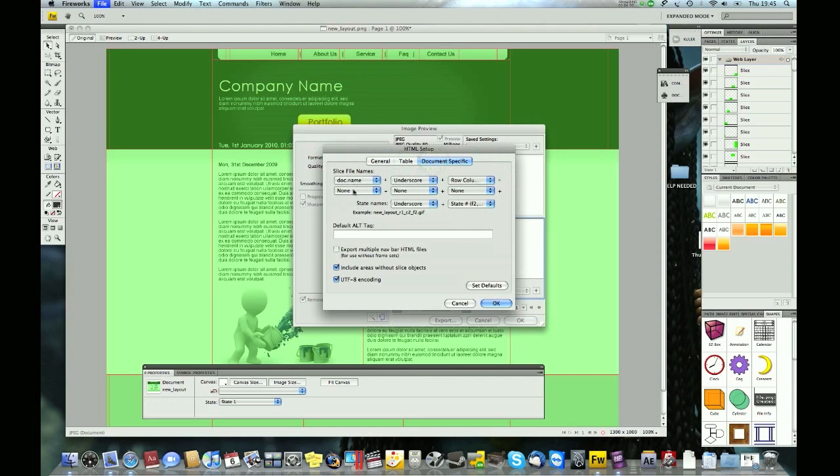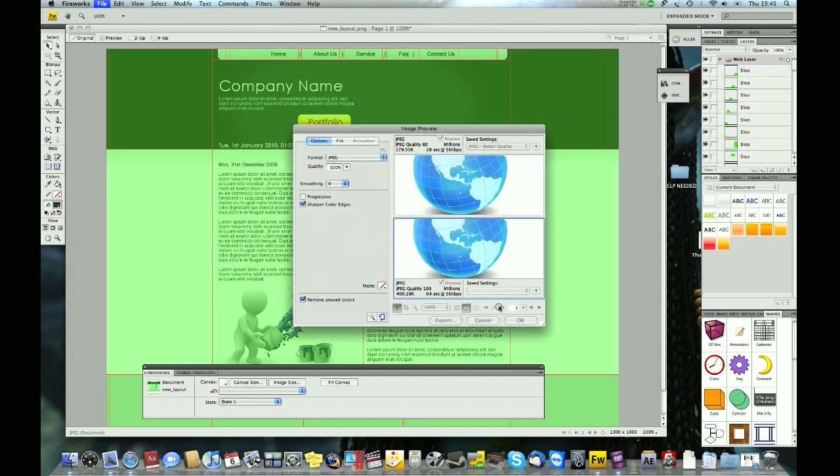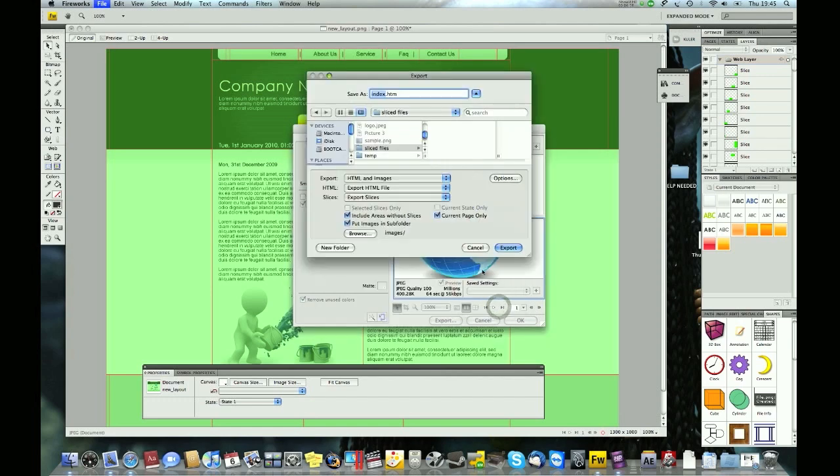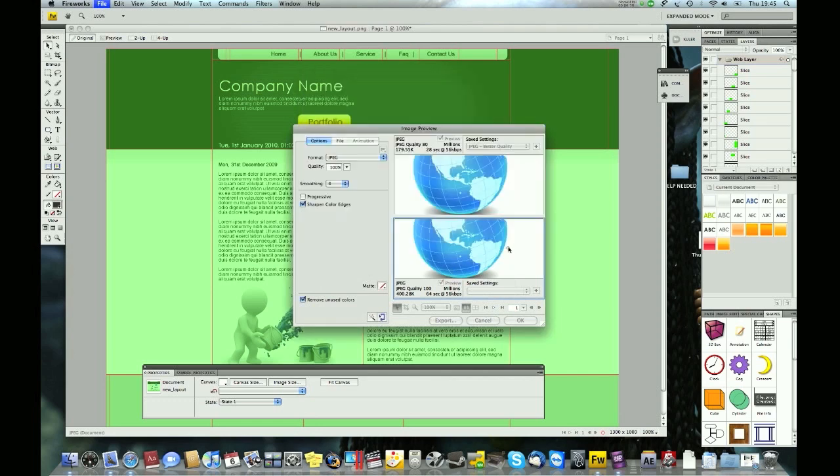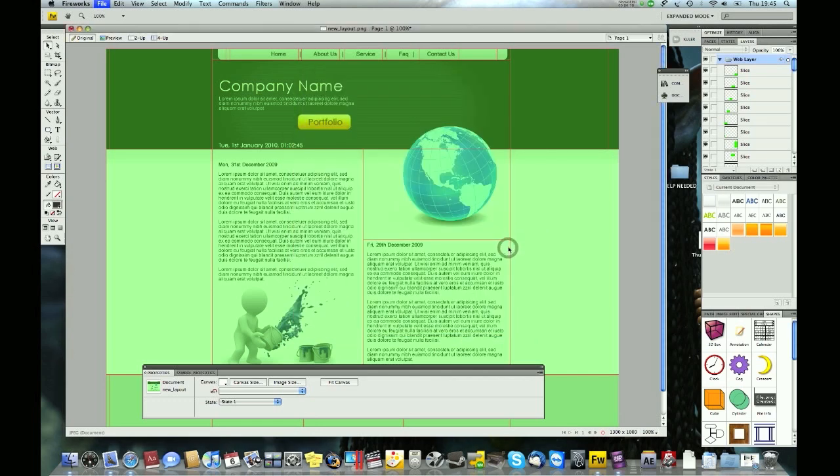The images will be called new_layout_r1_c2_f2. That should be alright. Now you just have to export the files. Click export and that's it, the job is done. Go to your desktop and the files are ready.